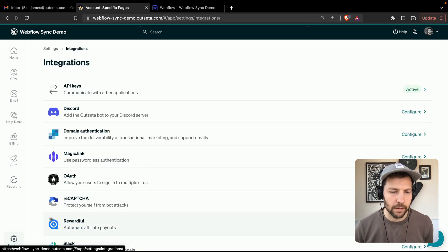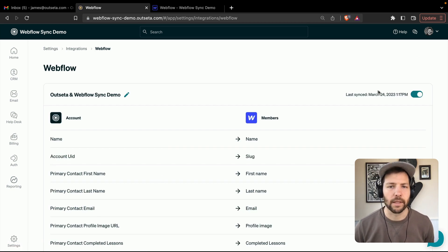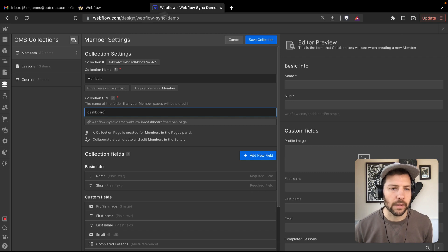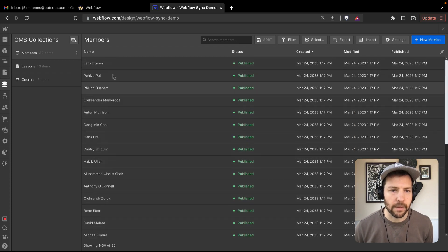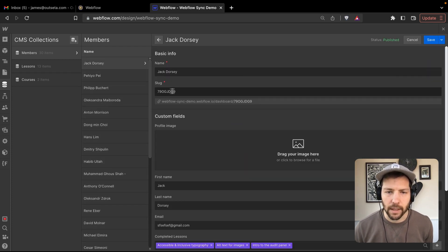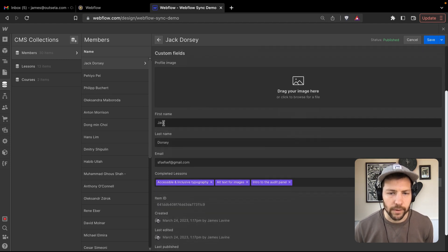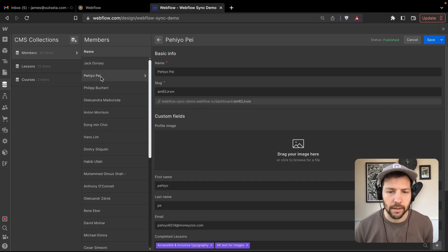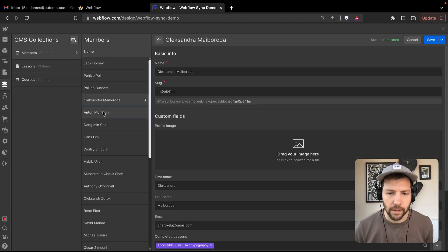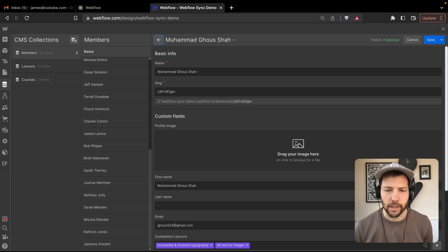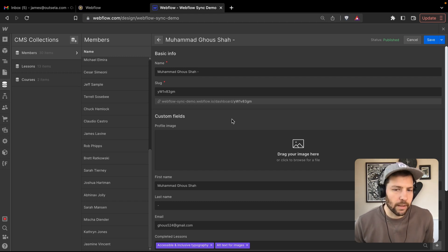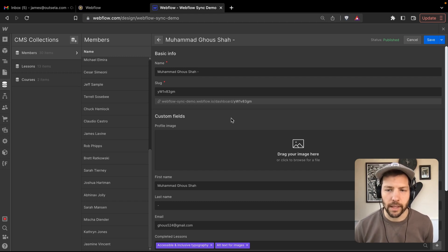Let's go back to the Webflow integration and see if it's ready. It looks like we're all synced. Let's go take a look — we've got 30 members in Webflow. Looking at some of these, the data all came in: they have a unique slug, first name, last name, email, and completed lessons. Clicking through a few of them, you'll see they have various completed lessons — some have none, some have a few. One thing you'll notice is none of them have a profile image populated, and that's just because that data wasn't populated in any of those Outseta accounts. But that's okay — we're going to test this out.